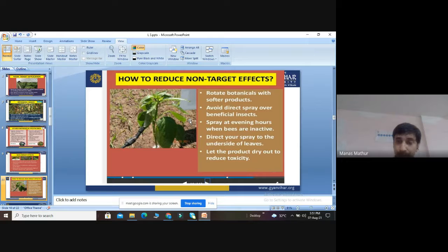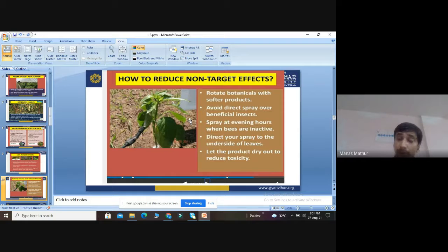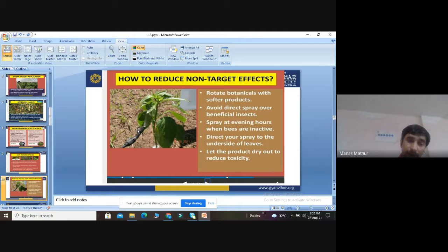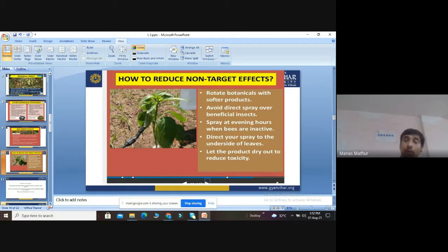Also, always spray on the underside of leaves, not the upper side, because the upper side is in direct contact with sunlight and is responsible for photosynthesis. Spraying on the upper side blocks sunlight absorption and biochemical reactions. The lower side is shaded. Additionally, before use, the product should be dried out and its toxicity should be reduced to a minimum level.